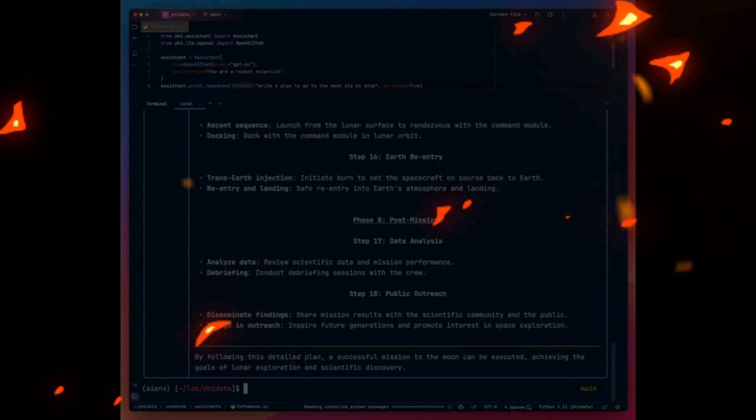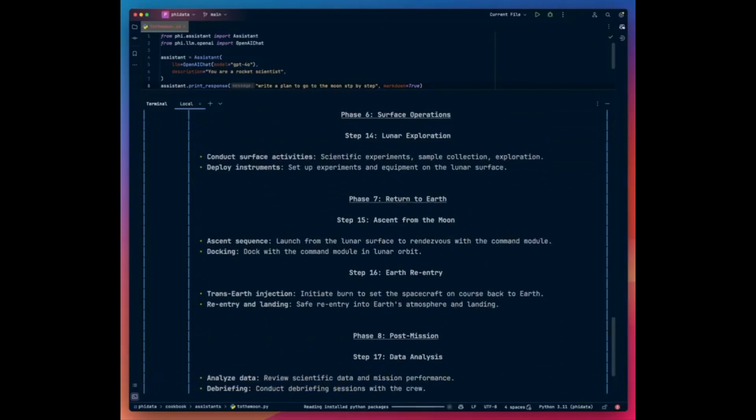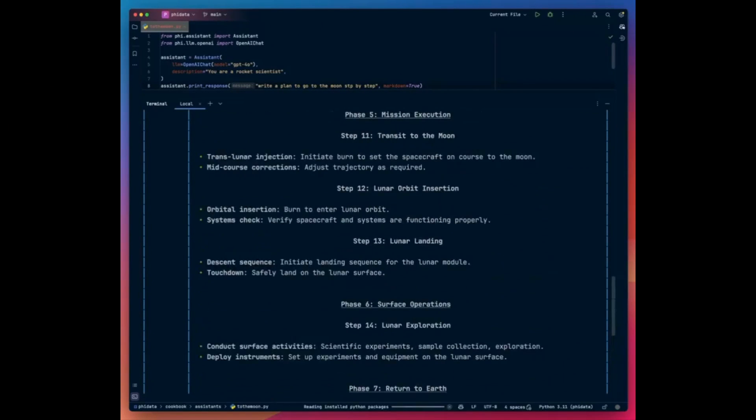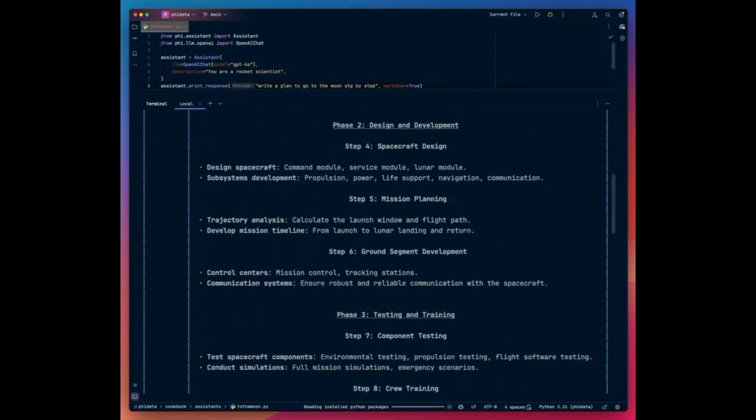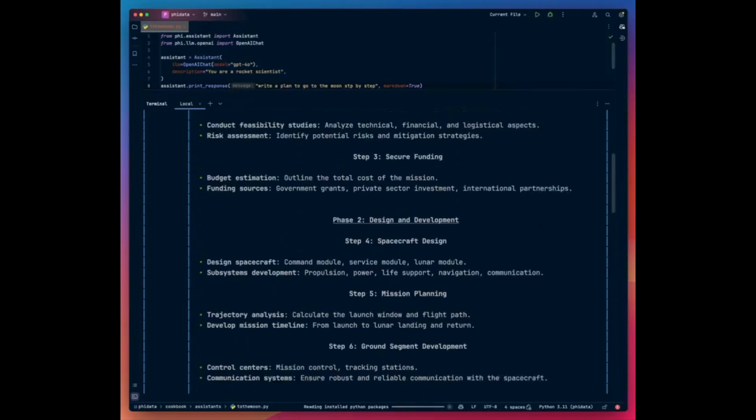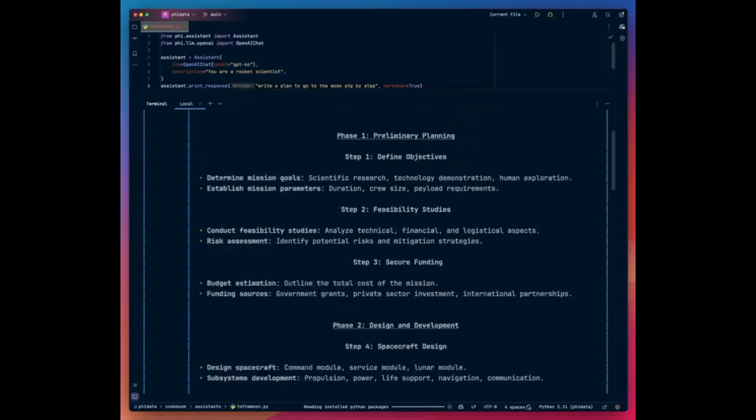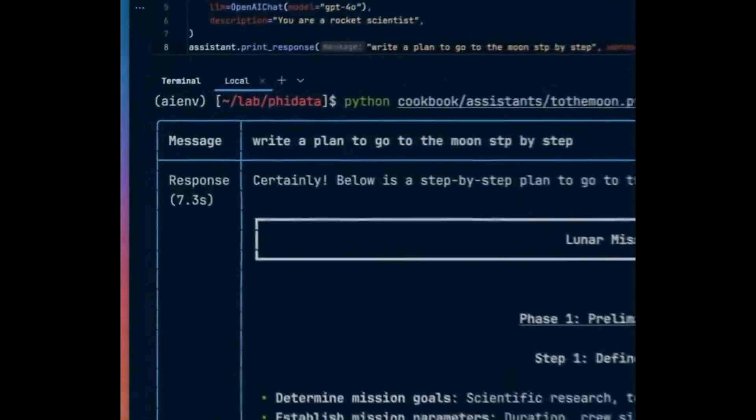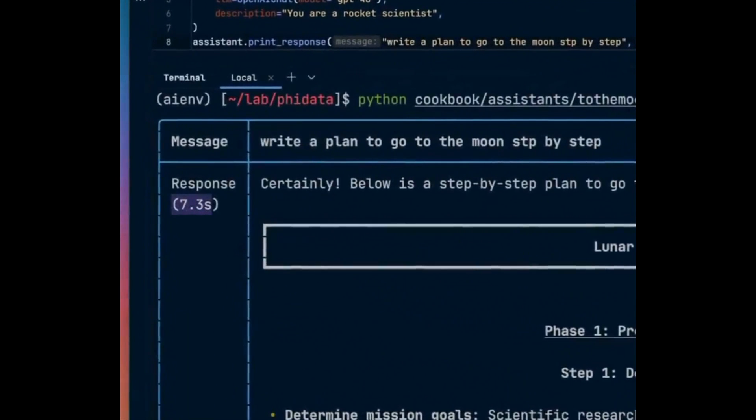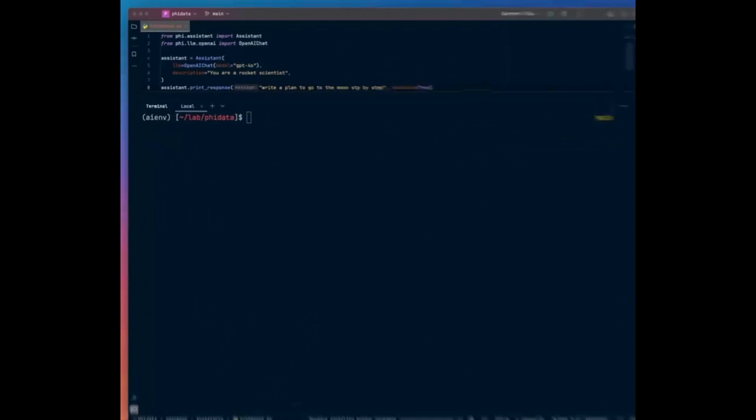Around three months ago, I was one of the very first few to cover Phi Data, which is possibly the easiest way to create autonomous AI assistants with function calling. I truly recommend you watch my previous video on it as it goes further in depth on the framework.